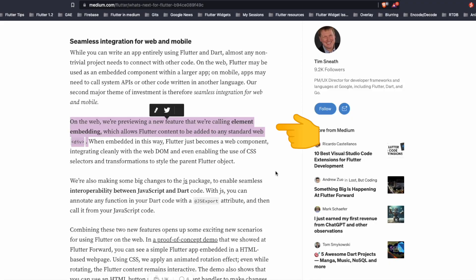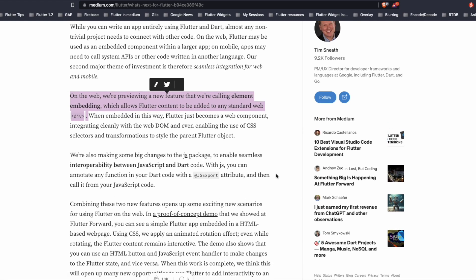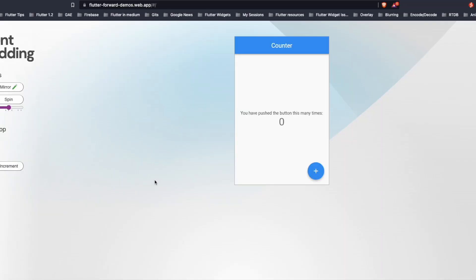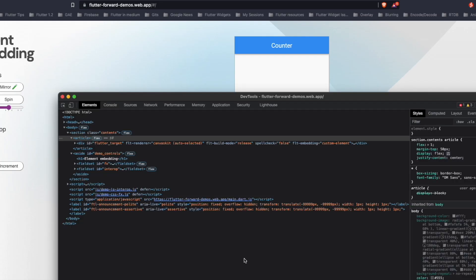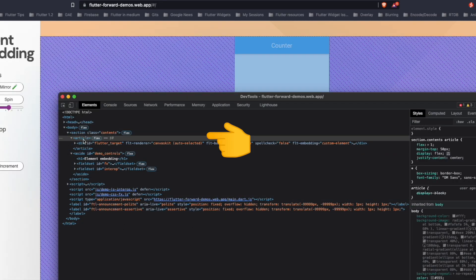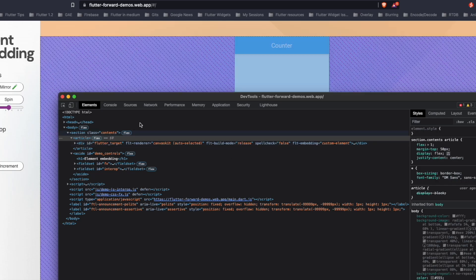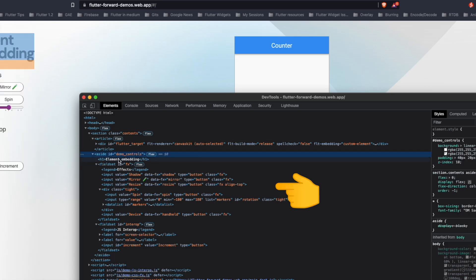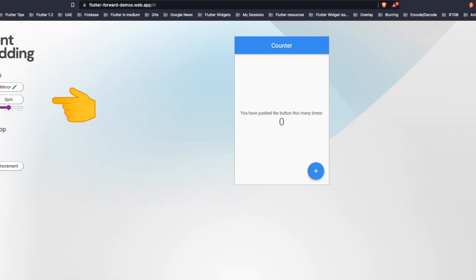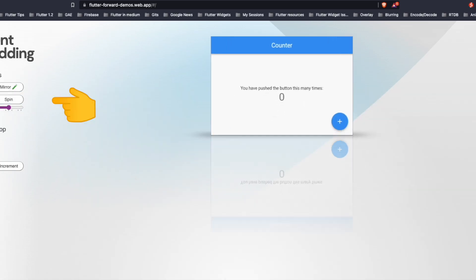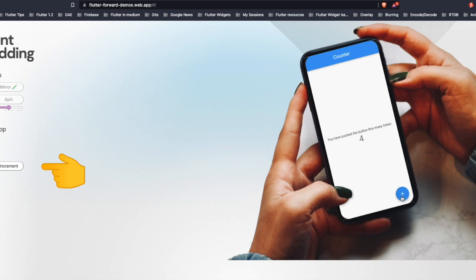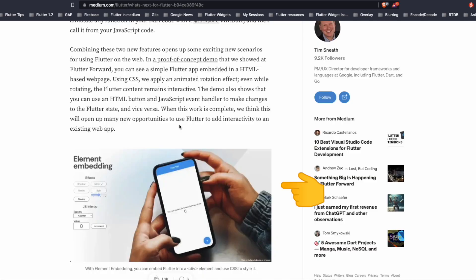Switching to the Flutter website, the team announced a new feature called as element embedding which allows Flutter content to be added to any standard web div. This is a website built with this feature. On the right hand side we can see there is a Flutter app and on the left hand side the buttons are simply plain HTML buttons. We open the inspector tool and we can see here the section article is the right hand side and inside this there is this div called as flutter-target and on the left hand side we can see the standard HTML elements like h1. Then there are buttons, div. We apply some effect for instance shadow, a mirror, resize. The coolest one is the device. We now push the button and if you can see here the button in the app increases as well as on the left hand side the value also increases. So this demo basically opens a new world of opportunities where using the CSS they applied animated effects and the Flutter content also remained interactive.